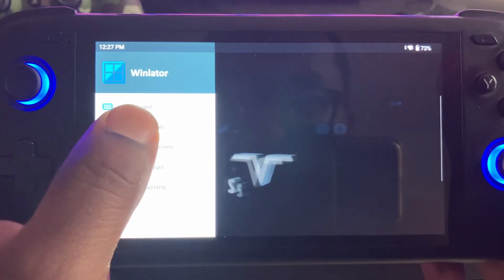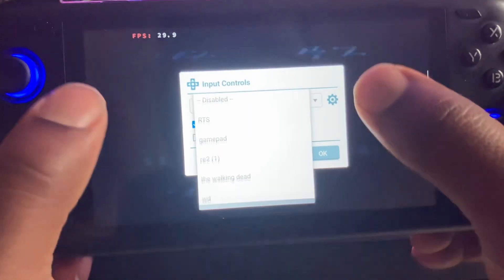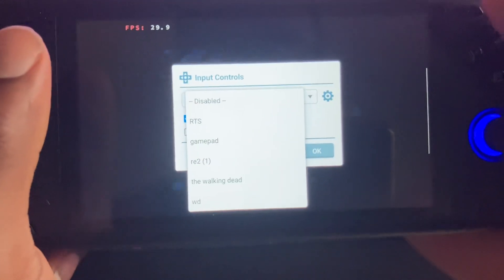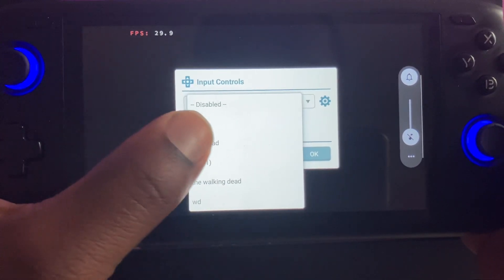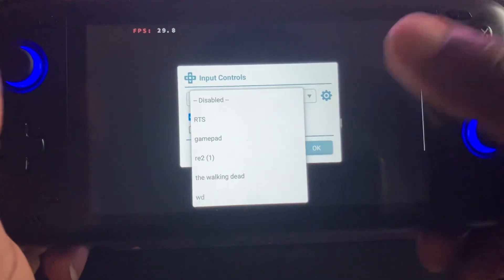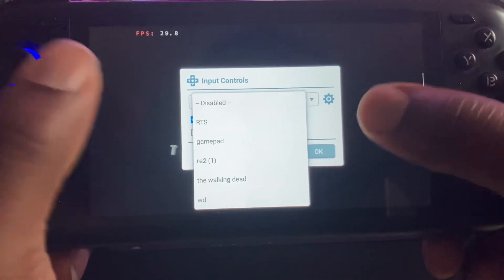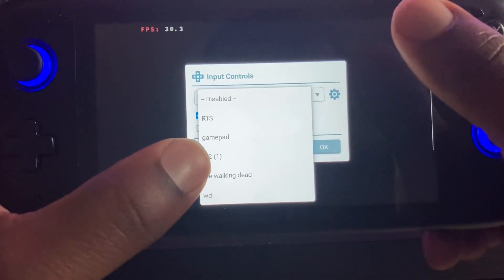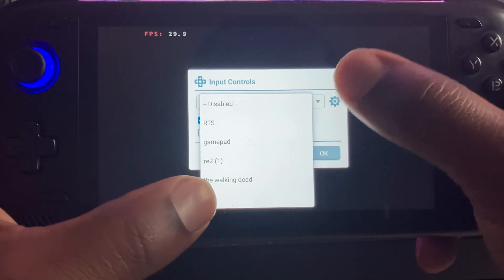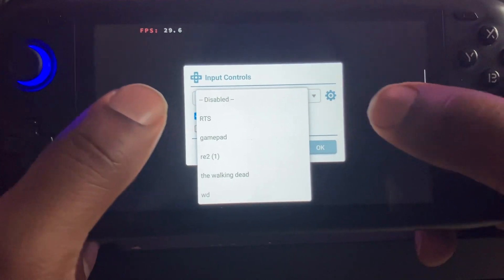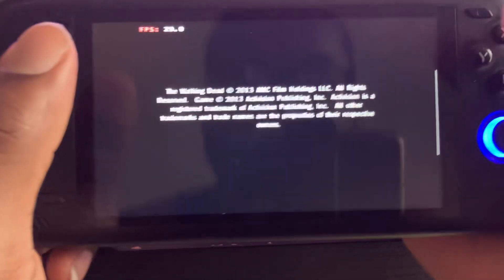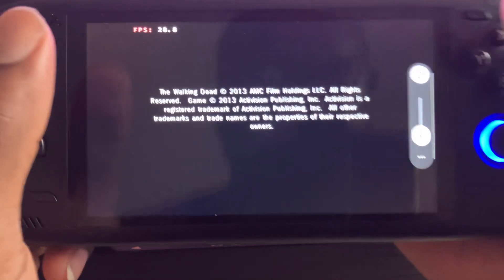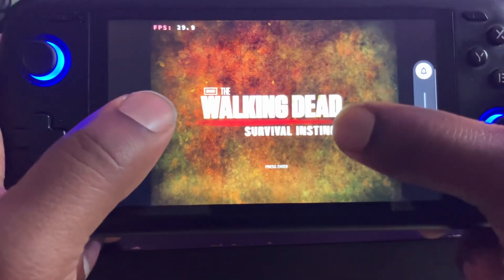Alright, so you go to input controls — the gamepad is already right there, already loaded. This will work with most games, but as you can see with the Walking Dead I had to edit and create my own. So I'm gonna show y'all the basic settings on how to do it.